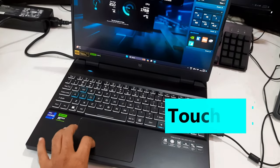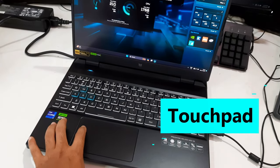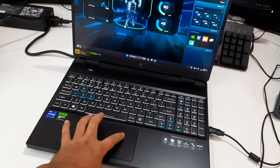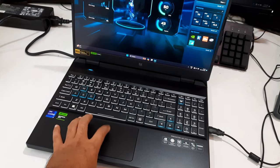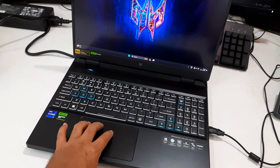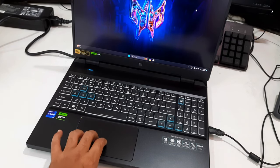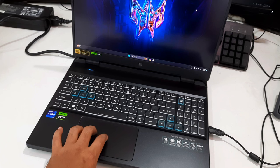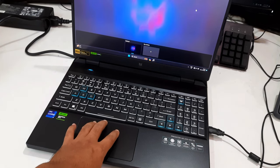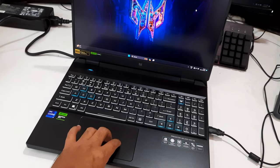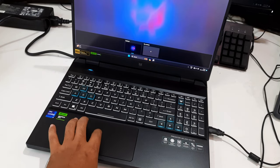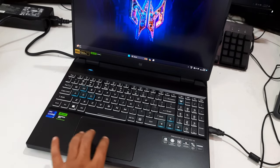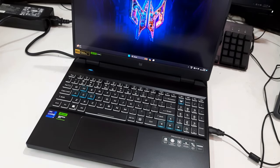The 12.6 x 8.13 cm touchpad works very precisely, and it's nice and smooth. Although it's made from plastic and not glass like the Helios 16's, it is easy to scroll and perform multi-touch gestures. The integrated click buttons have a short travel and a satisfying click.